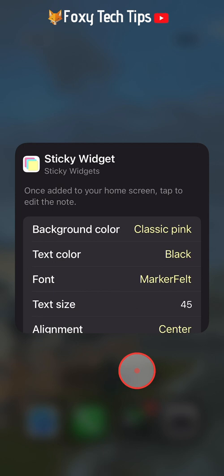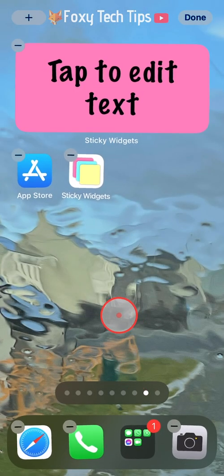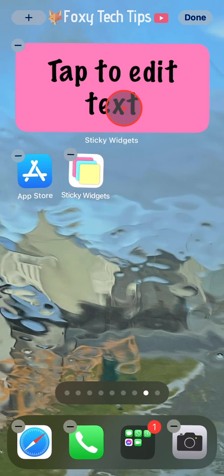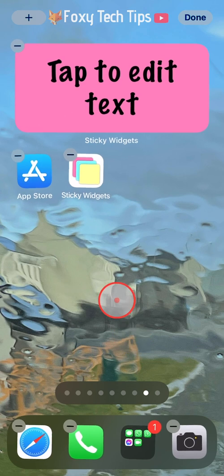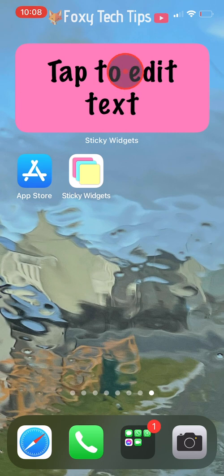When you are done with the editing, just tap on an empty space on the screen to get back to the homepage. Now you need to tap on done in the top right corner, or just tap any empty space on the screen to leave the wiggle screen.